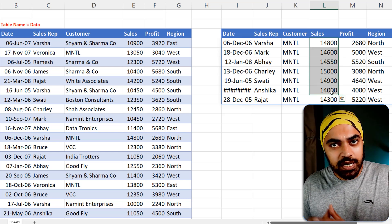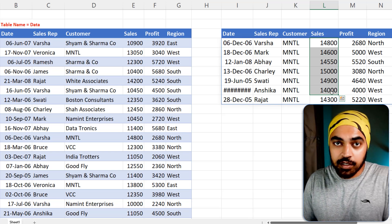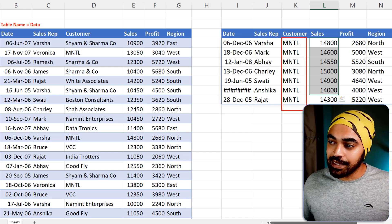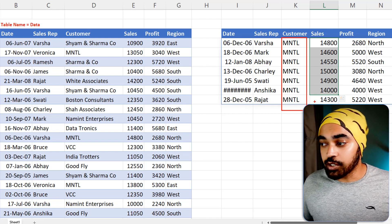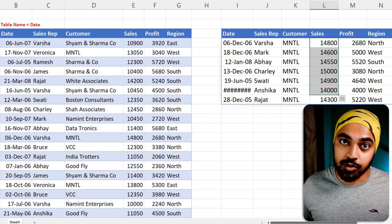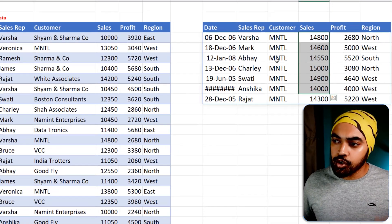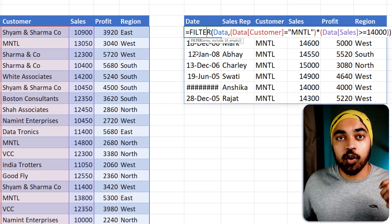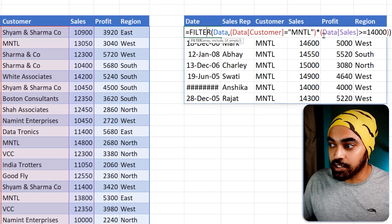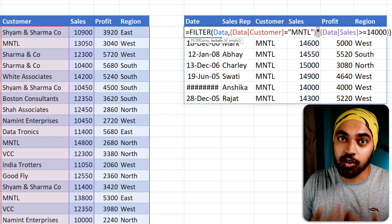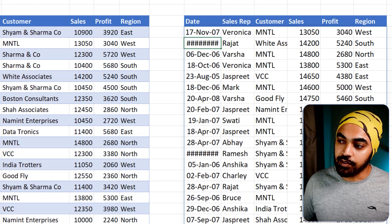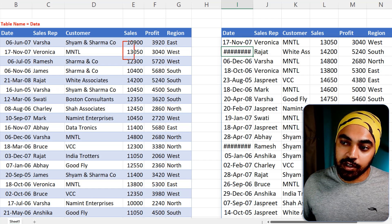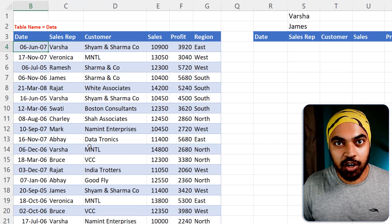Sometimes you want an OR condition instead of AND. For example: get data for MNTL OR where sales > 14,000 — either condition being true is enough. The only change in the formula is that to apply AND you use a multiplication sign between conditions; to apply OR you change that to a plus sign. That returns a larger dataset since multiple MNTLs and multiple values above 14,000 are included.